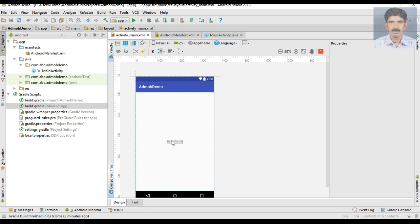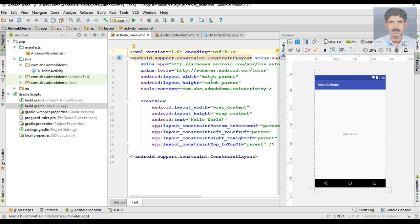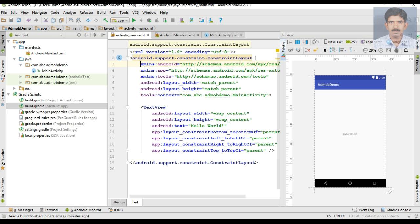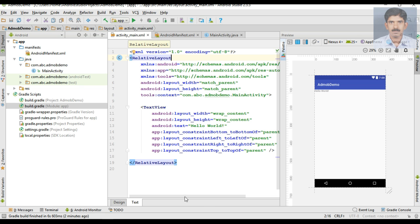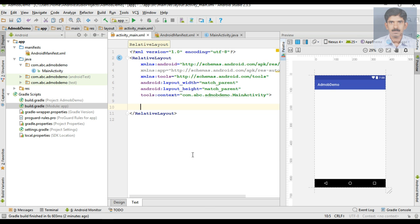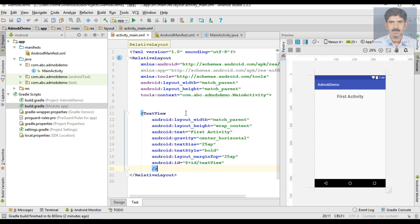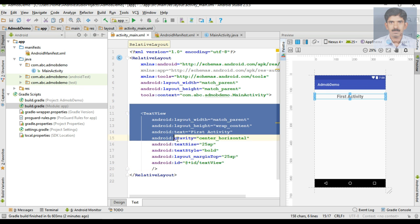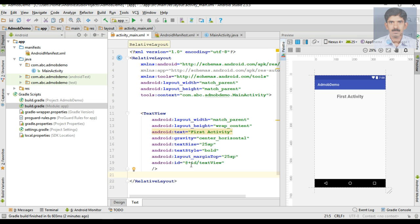Now we can prepare the UI of the application. The root element is a ConstraintLayout, but I don't want that. Instead I am going to use a RelativeLayout. Here I am going to place a TextView in the activity_main.xml file. And here I am going to place a banner ad.